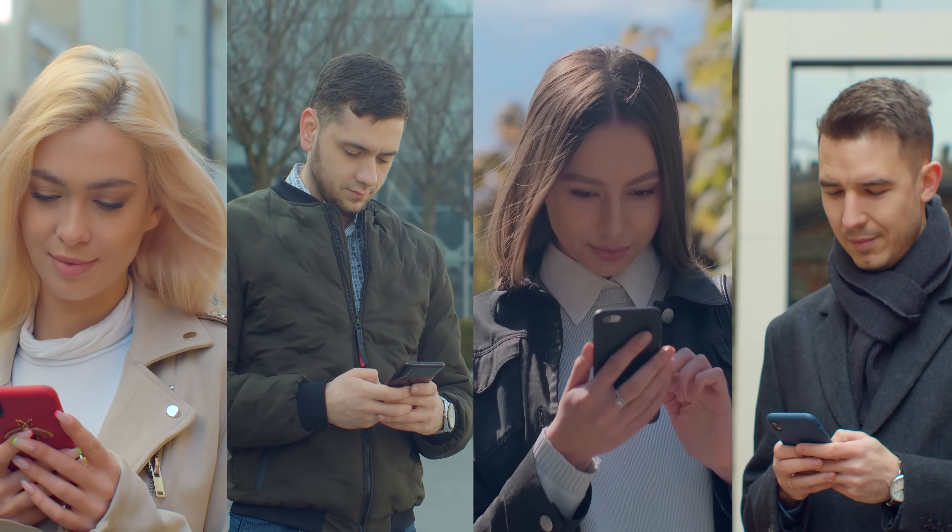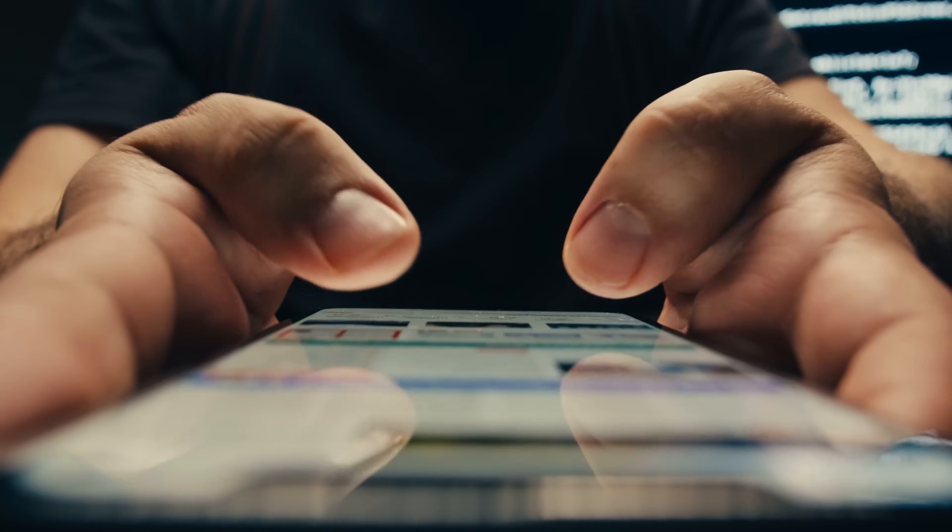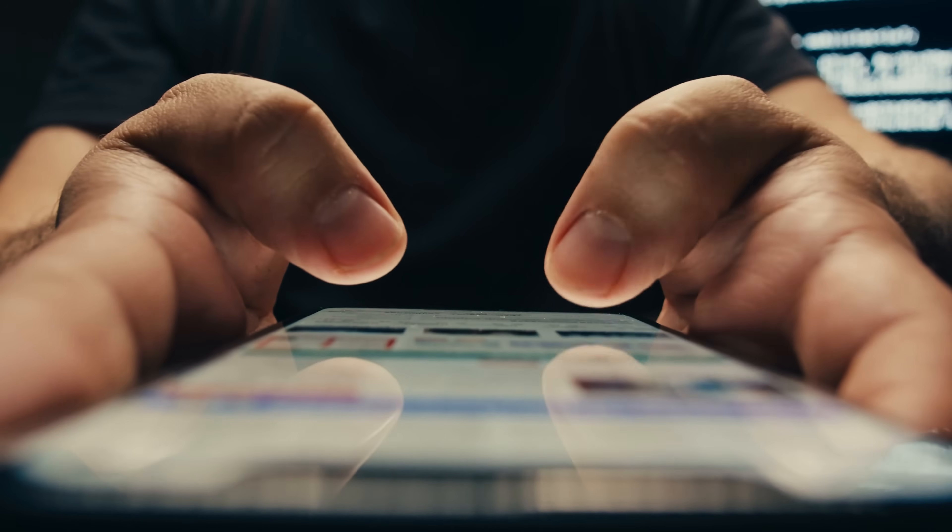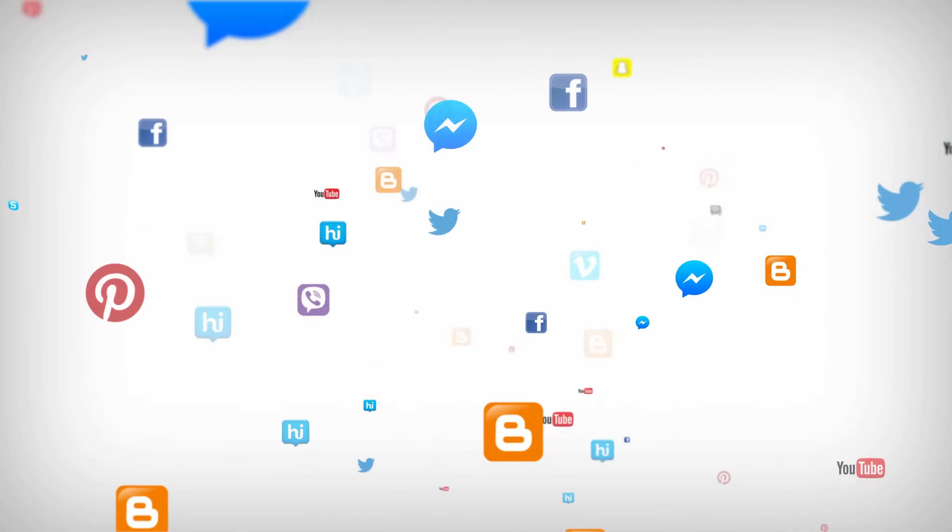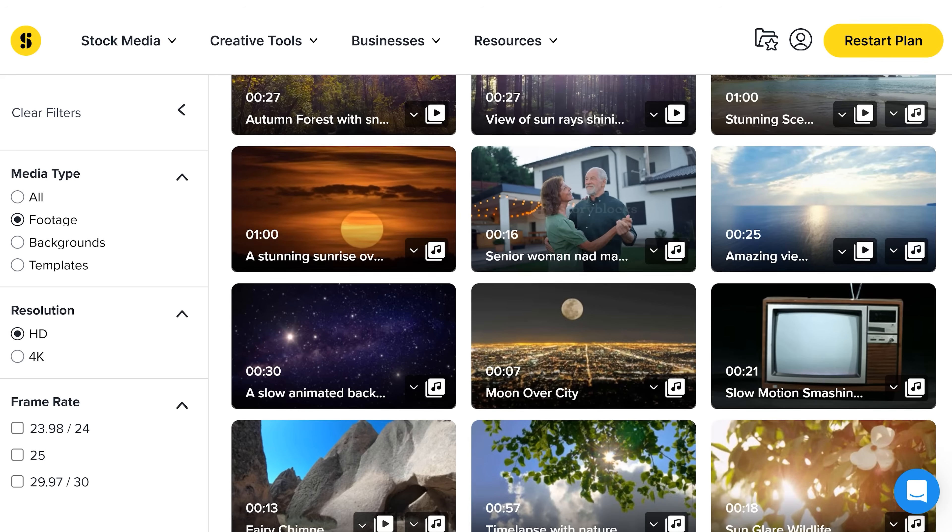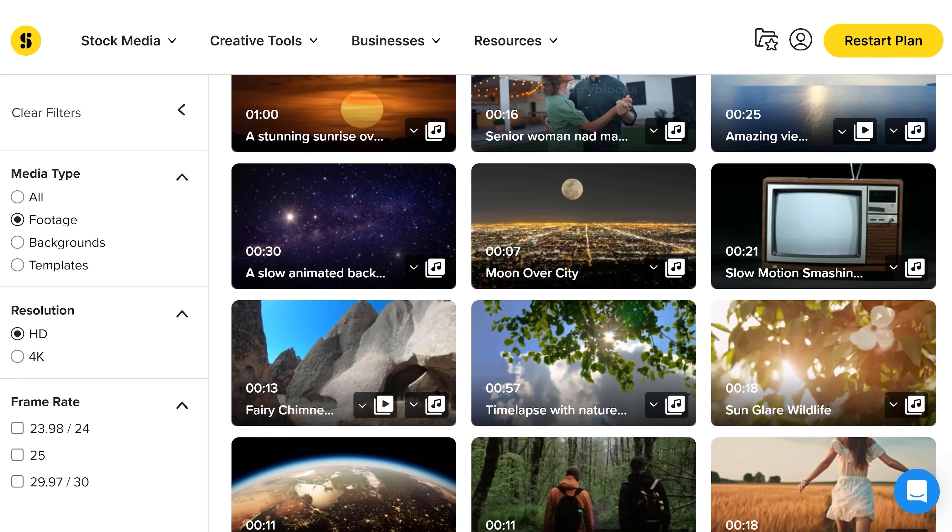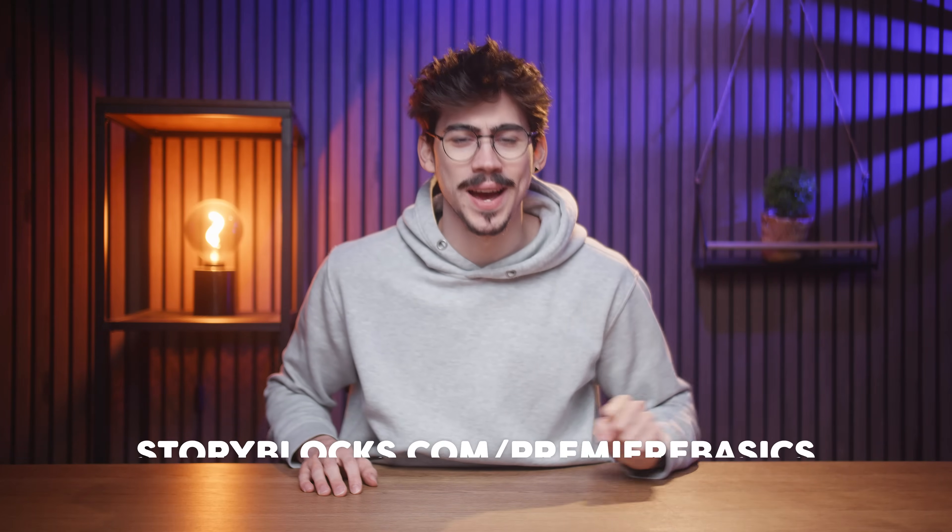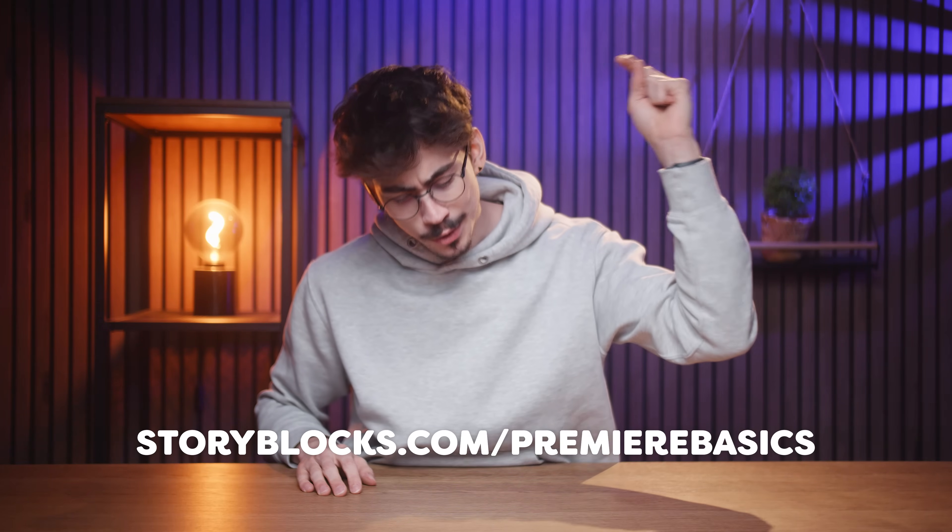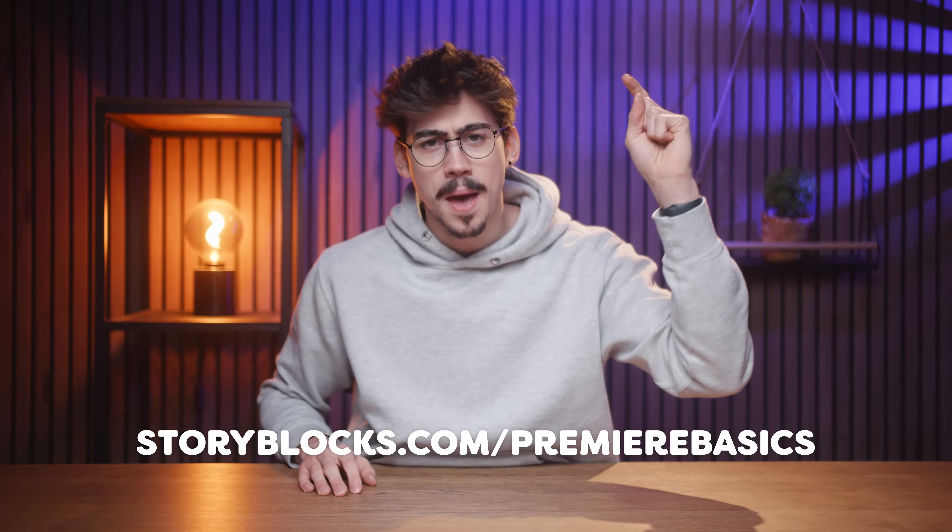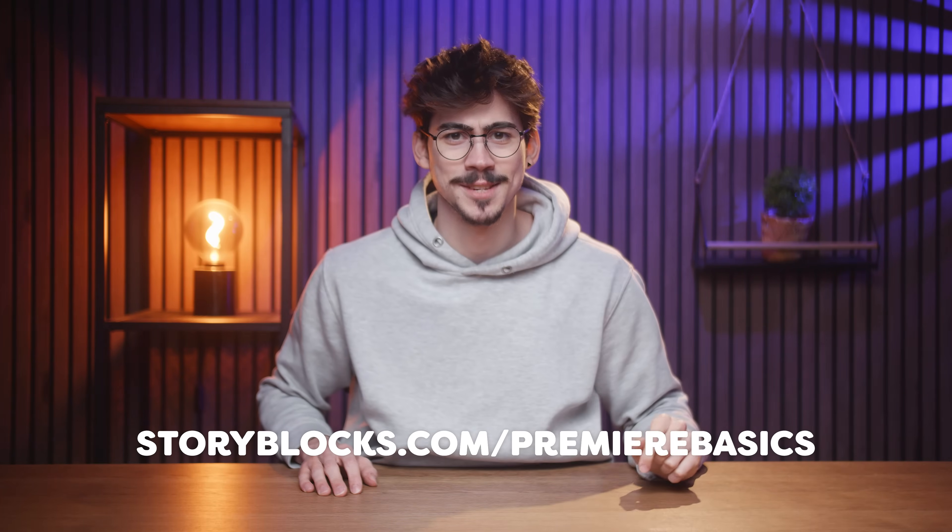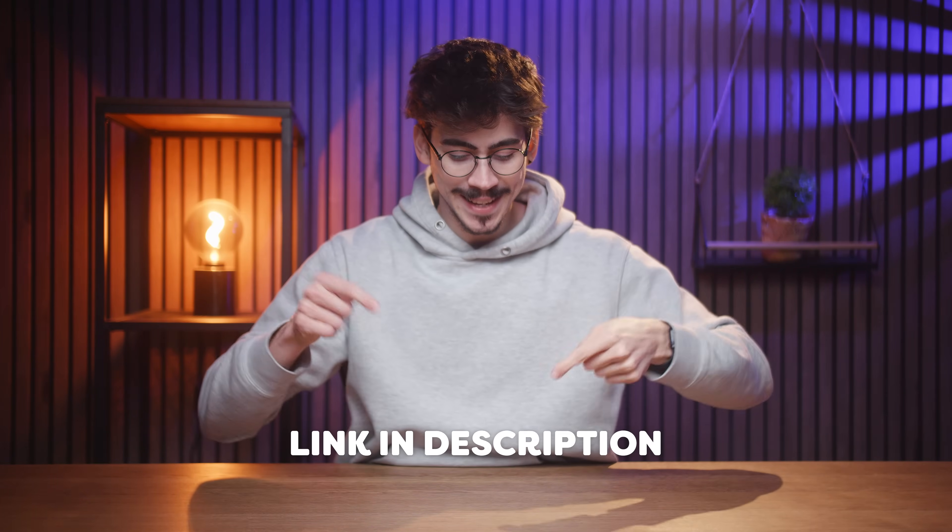Enhance your social media videos by accessing exclusive Storyblocks label music tracks directly in TikTok, Instagram, Facebook and YouTube. Storyblocks will always keep you protected from copyright strikes or anything like that. That way, you can focus on what actually matters, and that's creating. To get started with unlimited stock media downloads at one set price, head over to storyblocks.com slash premierebasics. Or just click the link down below.